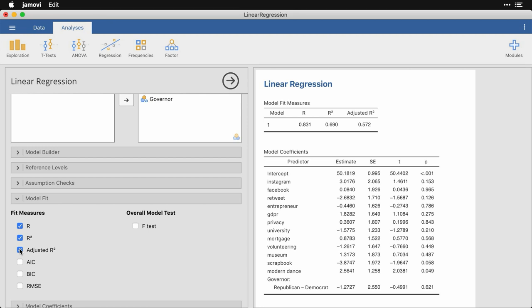And it gives me a number here of 0.572, which means that these variables together are able to explain or predict about 57% of the variance in the outcome variable, which is openness or openness to experience.